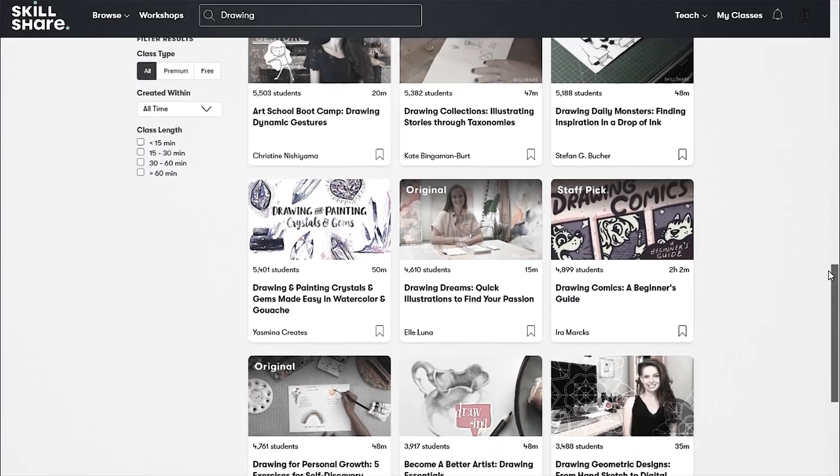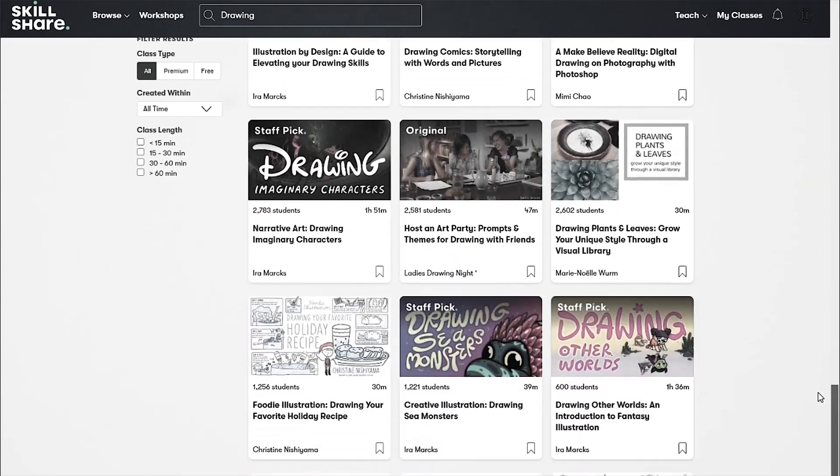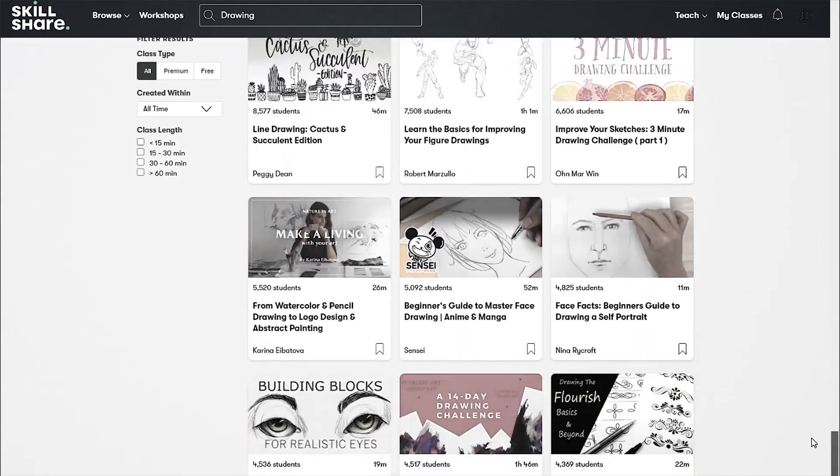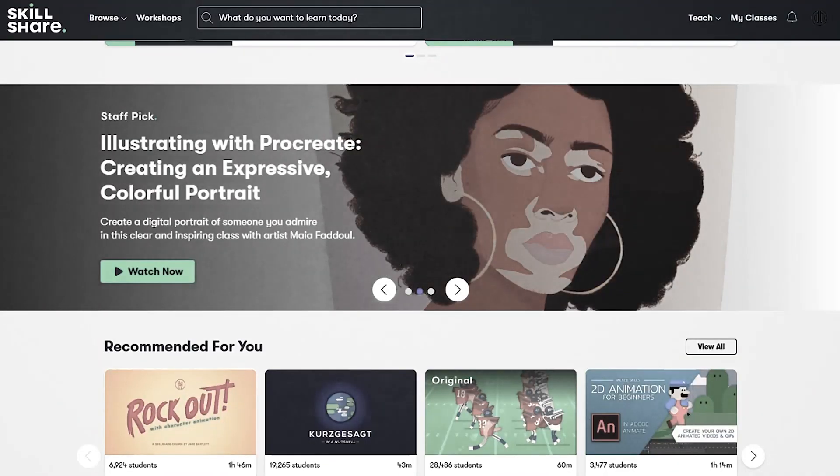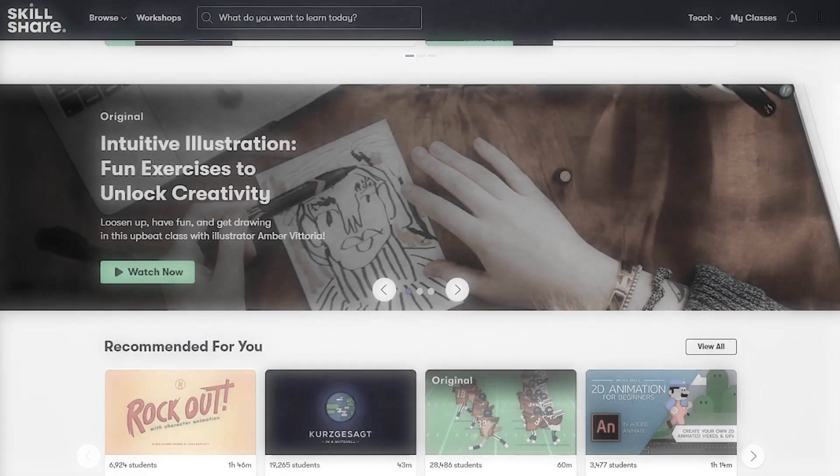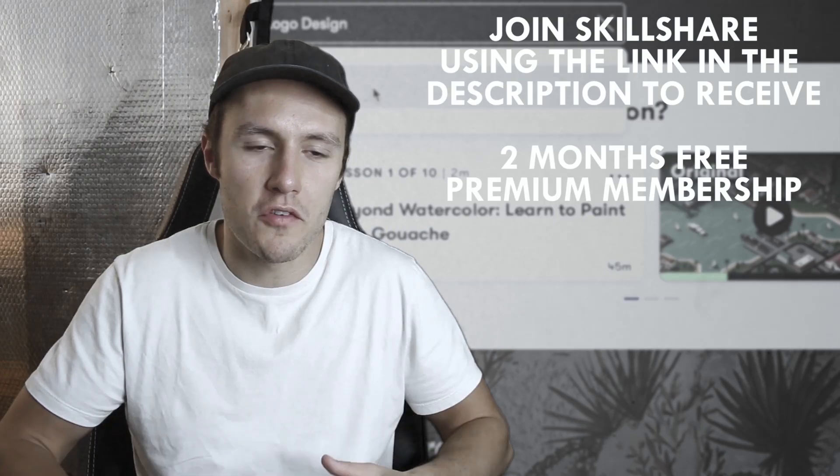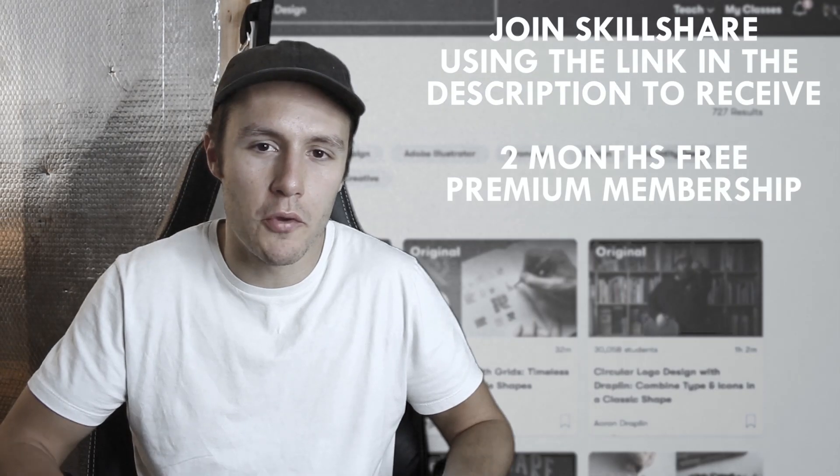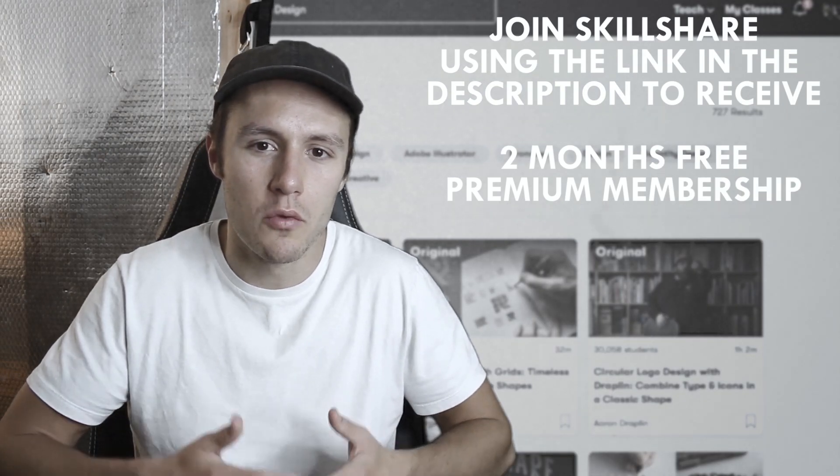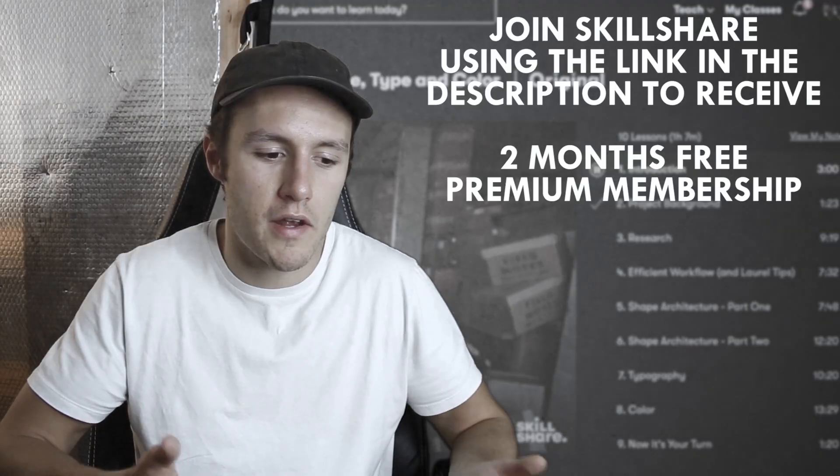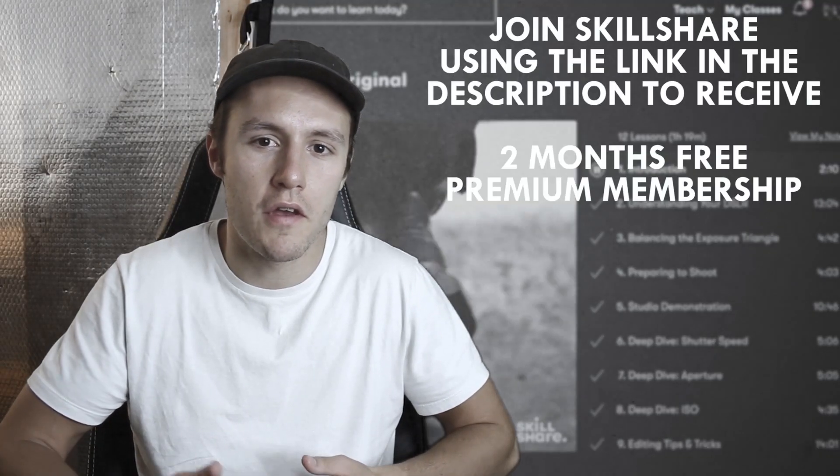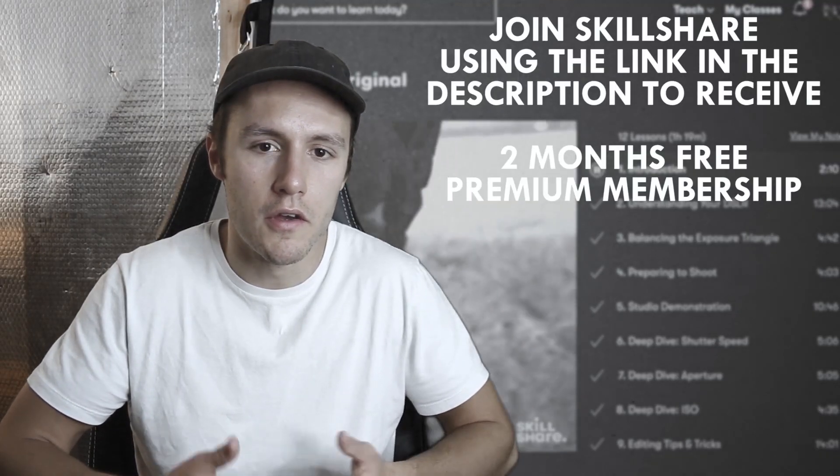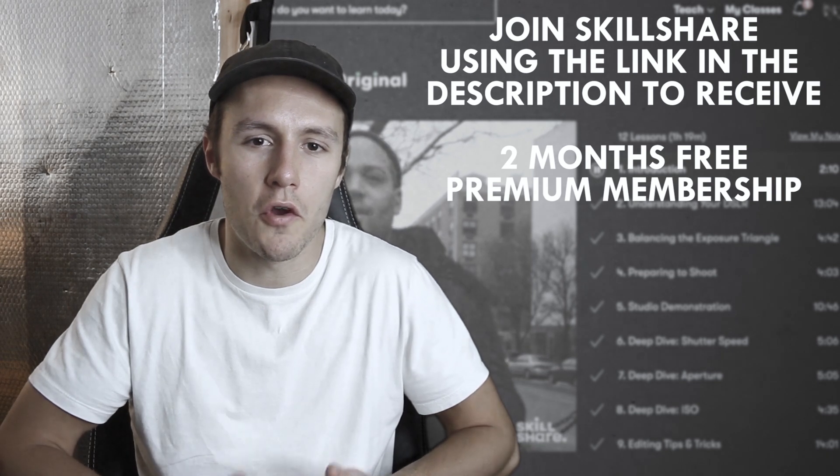If you decide to join Skillshare you'll get access to thousands of classes and it's also incredibly affordable with an annual subscription less than $10 a month. There is also a limited time offer: the first 1000 people to use the link in the description will get two free months of premium membership, so try it out for free, see what you think of it, and I guarantee you'll find many classes that appeal to your interests.